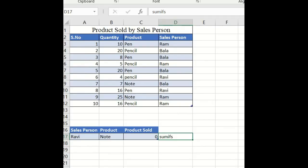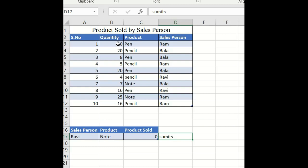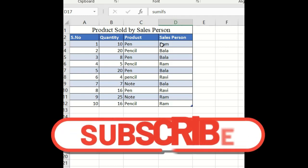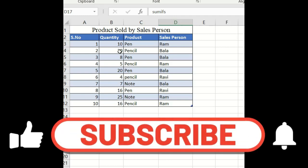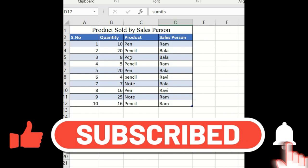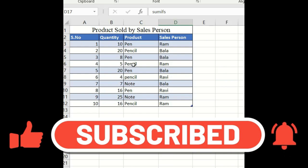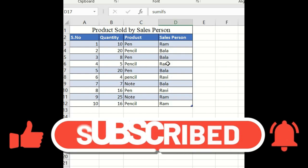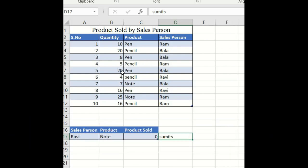I've taken a sample table called Product Sold by Sales Person with 10 records. The quantities sold by each person for each particular product are given here. For example, 10 pens sold by Ram, 20 pens sold by Bala, 8 pens sold by Bala, 5 pencils sold by Ram, and 20 pens sold by Bala.